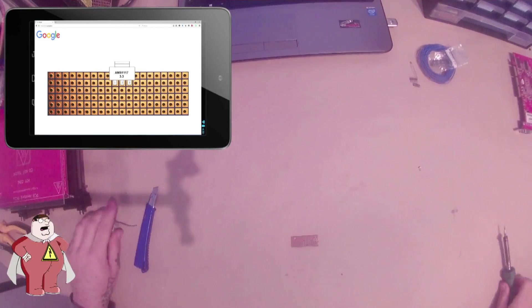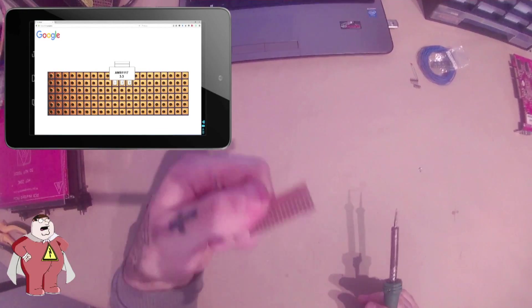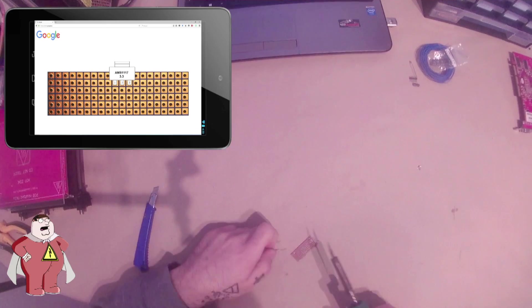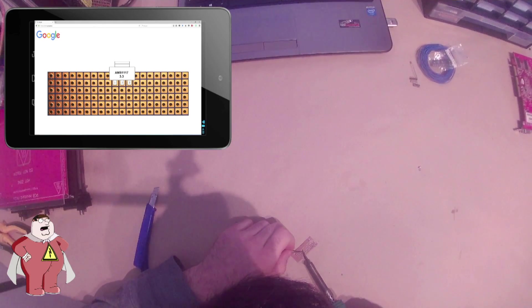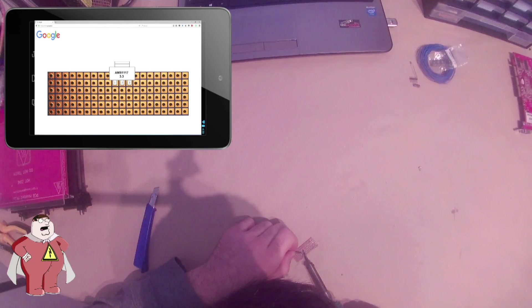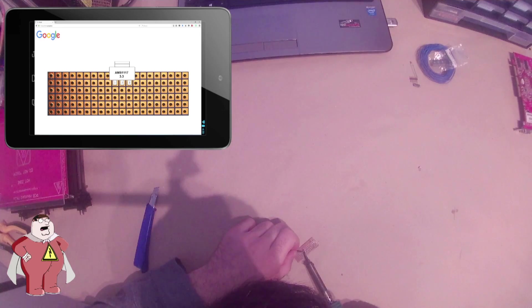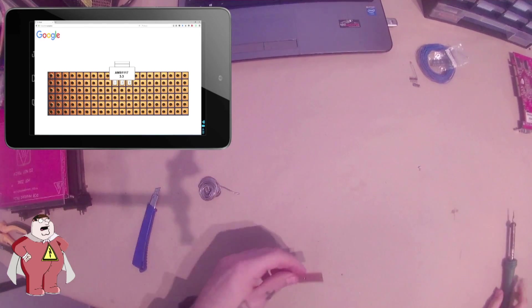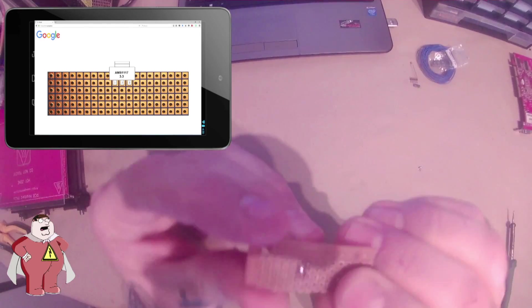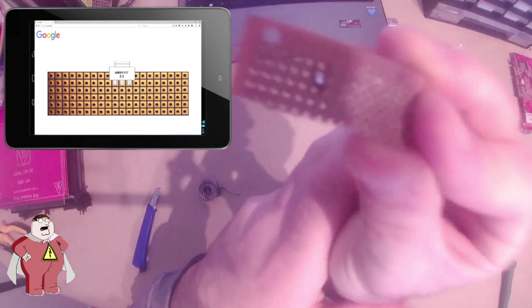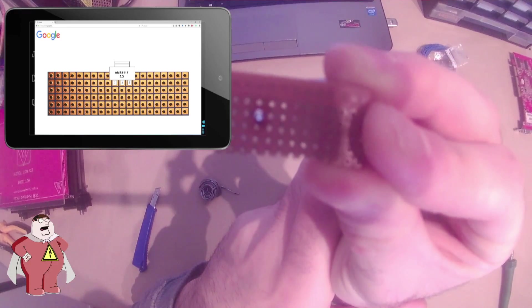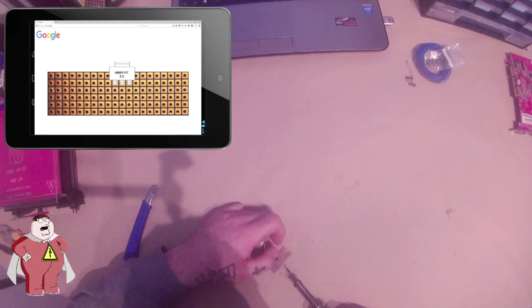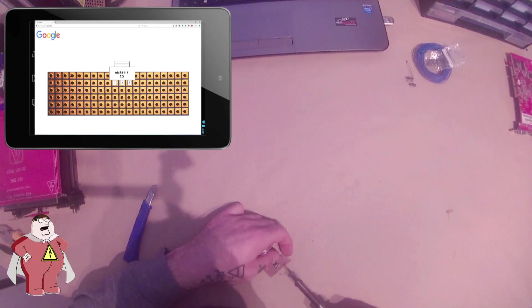Now we start placing the components one by one. We first make a little dot on one hole just like this. We place the voltage regulator and carefully solder the 3 pins.